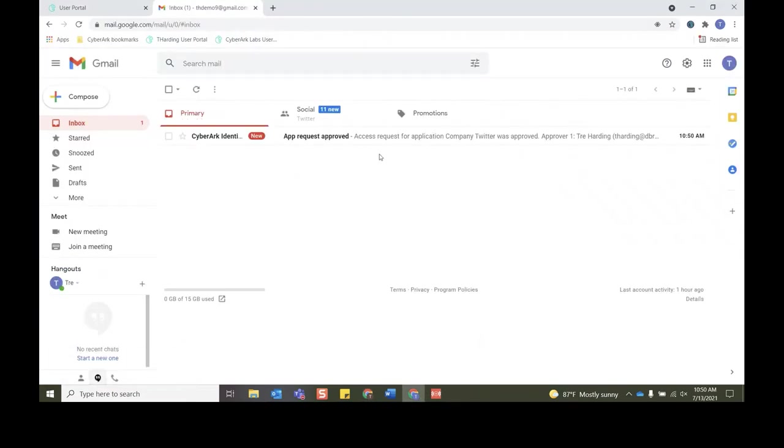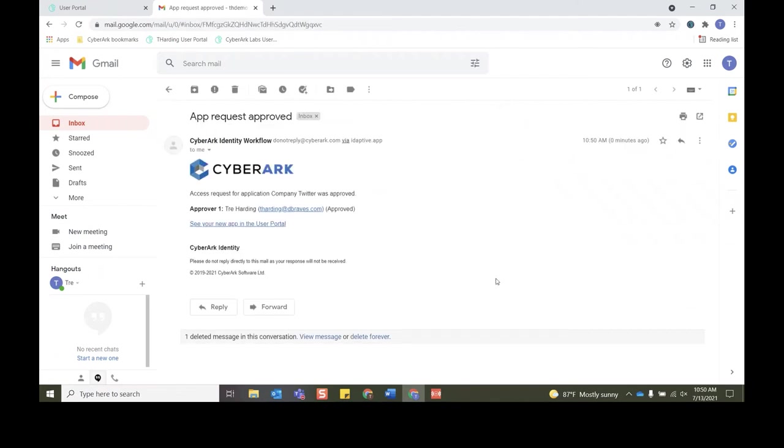So that has walked you through what a workflow looks like in order for a user that didn't have access to it once, now has access to it via the approval workflow.